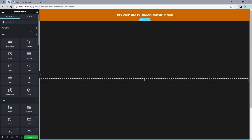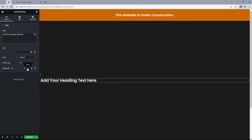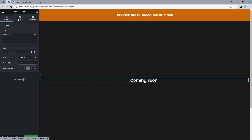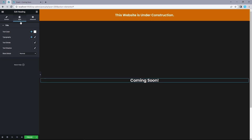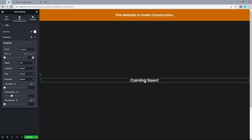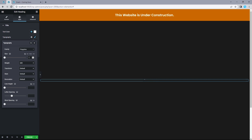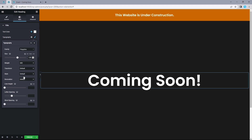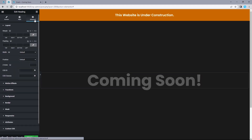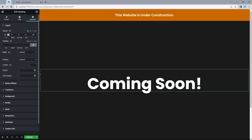Now let's start adding widgets. Drag a Heading widget into this column, align it to the center, and title it 'Coming Soon.' Head to Style — text color white, typography set to primary (Poppins). Open the pencil icon: font size 120, font weight 700. Head to Advanced, unlink all margin values, and add 50 pixels to the top to prevent it from being squished.